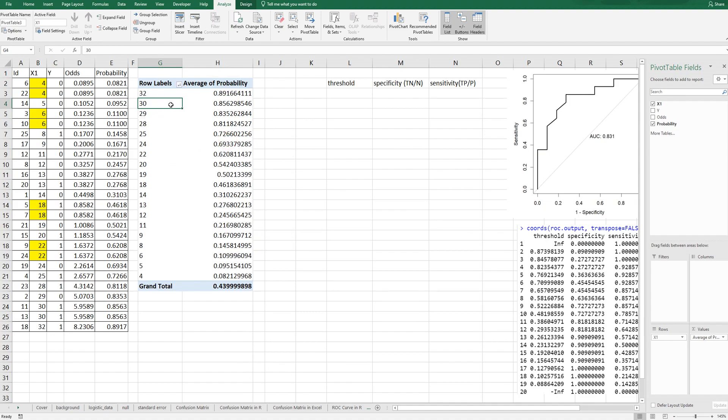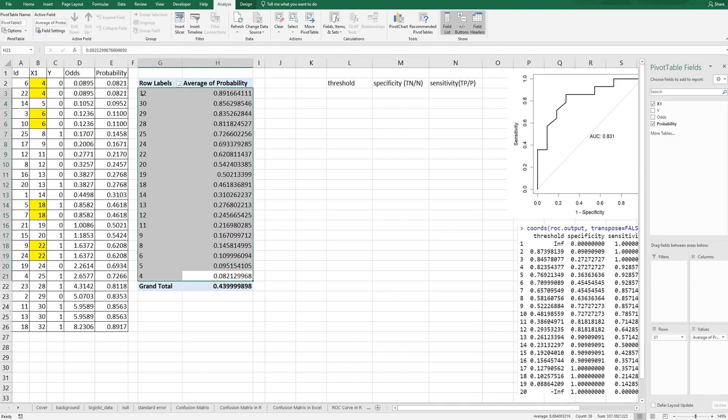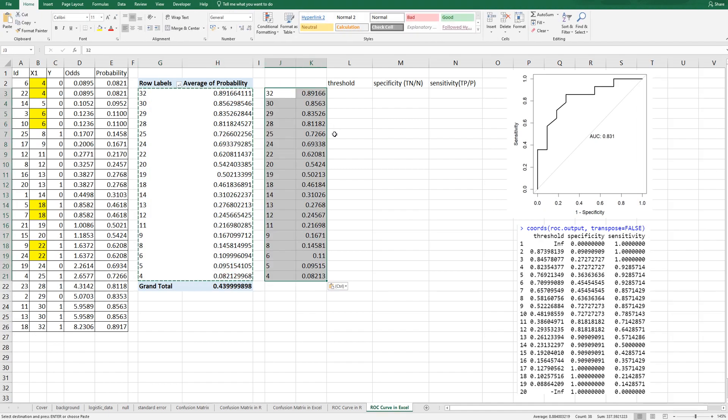Sorting data from largest to smallest and copy and paste here.